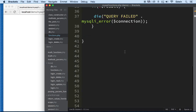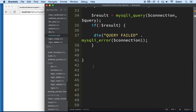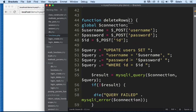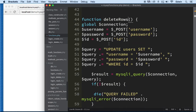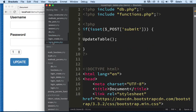I'm going to copy the update_table function, bring it down, and call this one delete_rows. What I want to change here is the query — we're not updating, we're deleting. So it's going to be really simple: DELETE FROM users. That's it. We don't even need a whole form on the other side, but we'll keep it. That's what we need here. Let's go to the delete form and check it out.